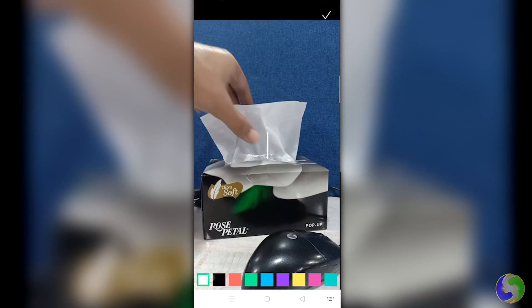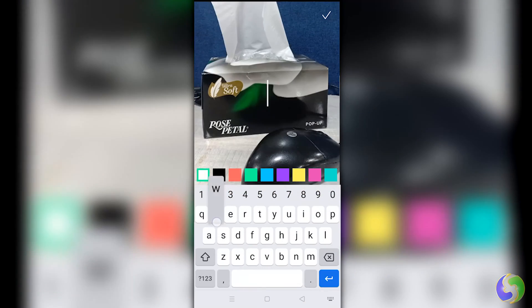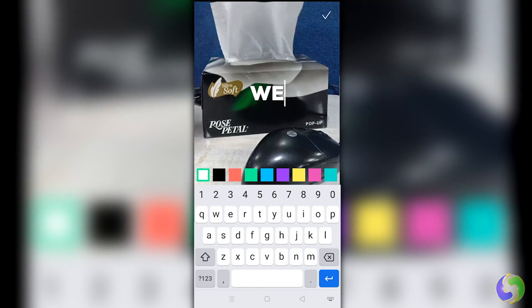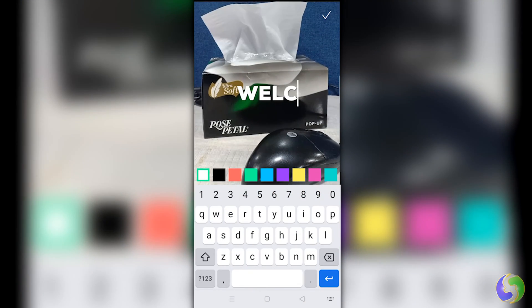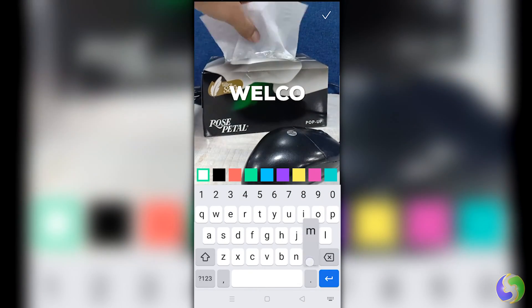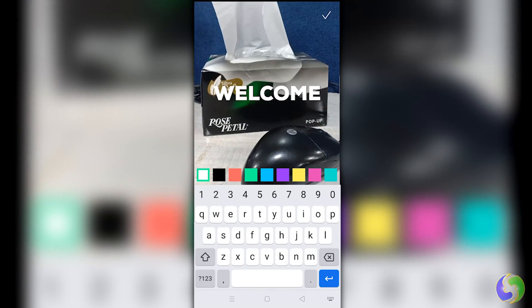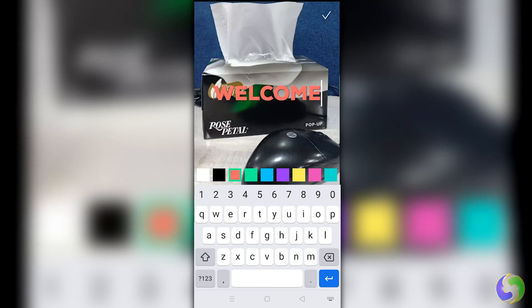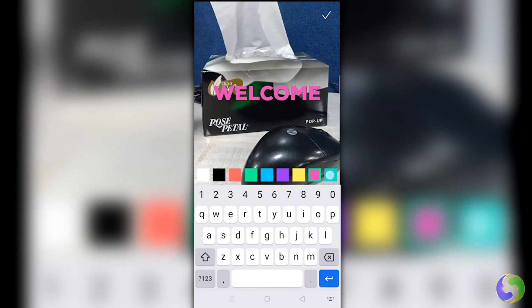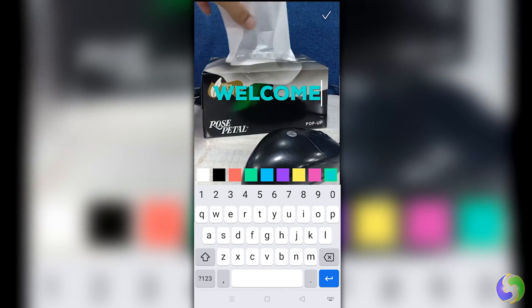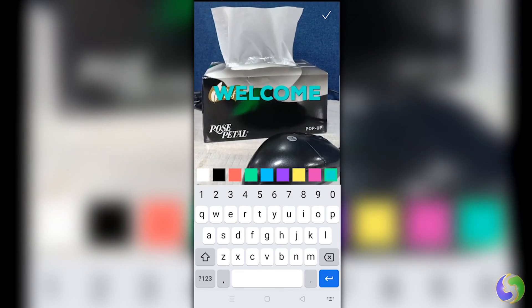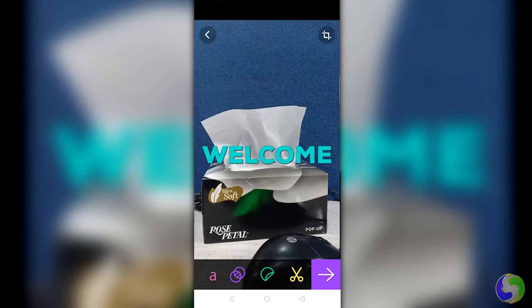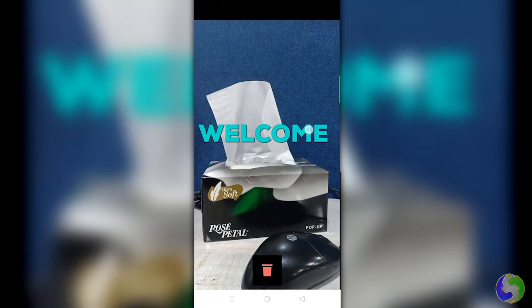The first button on the left adds pieces of text with defined color that you can move by tapping and holding on it. Then apply it with the check mark on top.